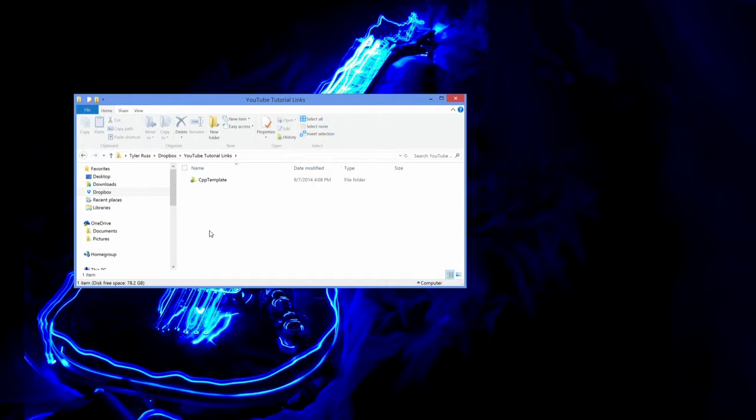Hello everybody and welcome to another NDS programming tutorial. My name is Tyler and I am going to be showing you guys today how to get a project running in Programmer's Notepad. Let's see if I actually remember how to do this myself.